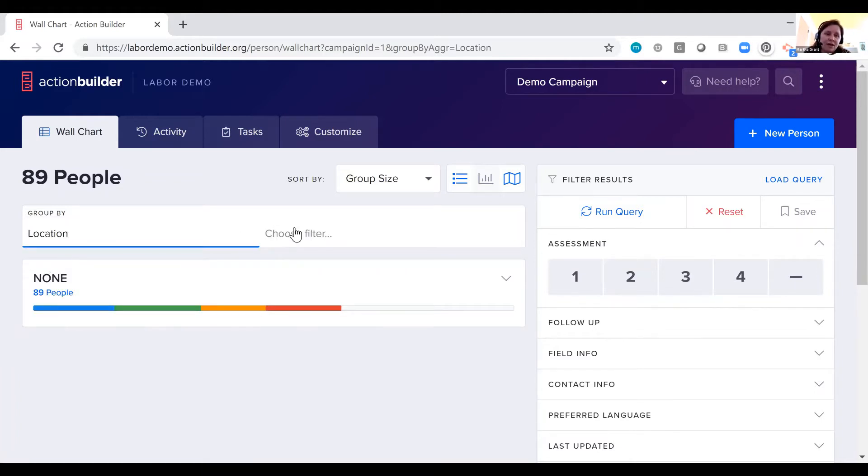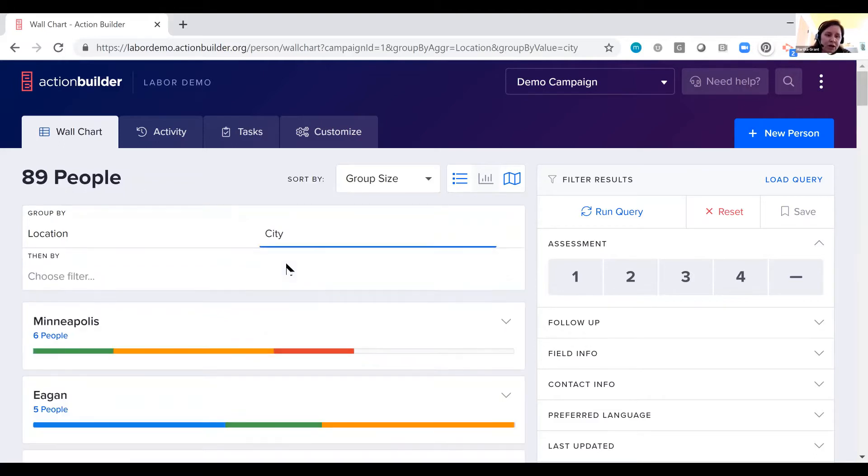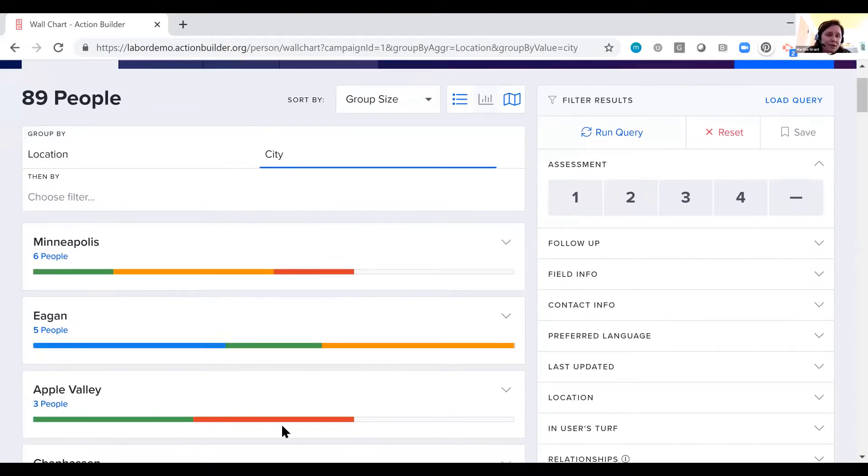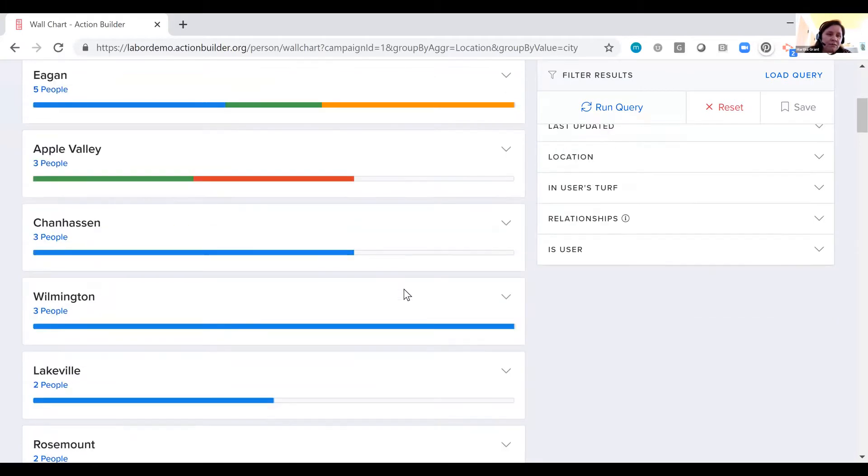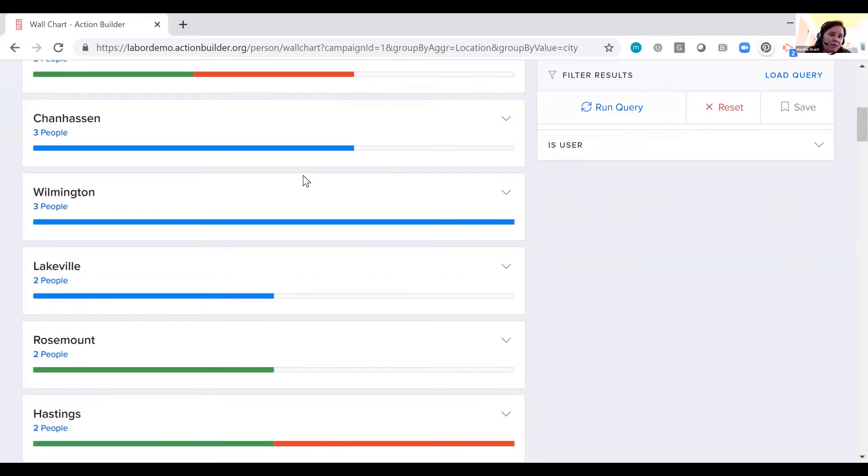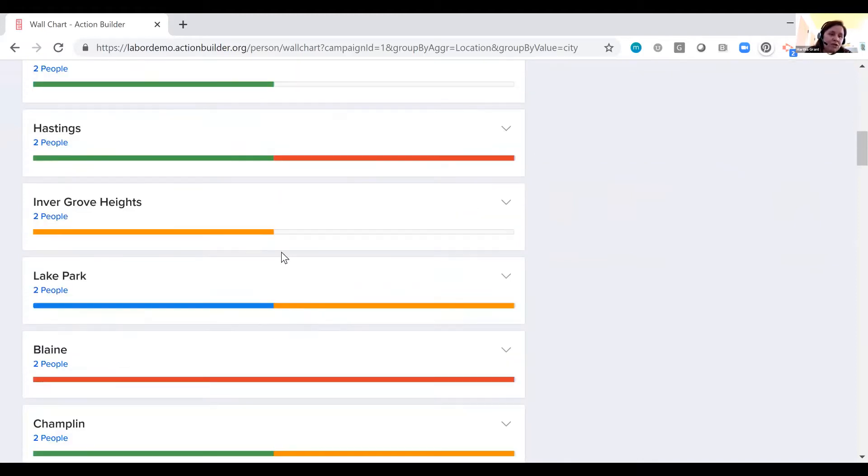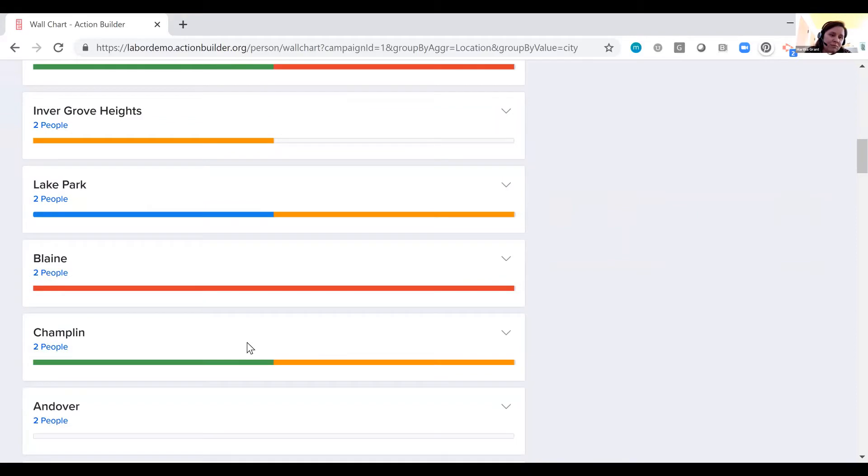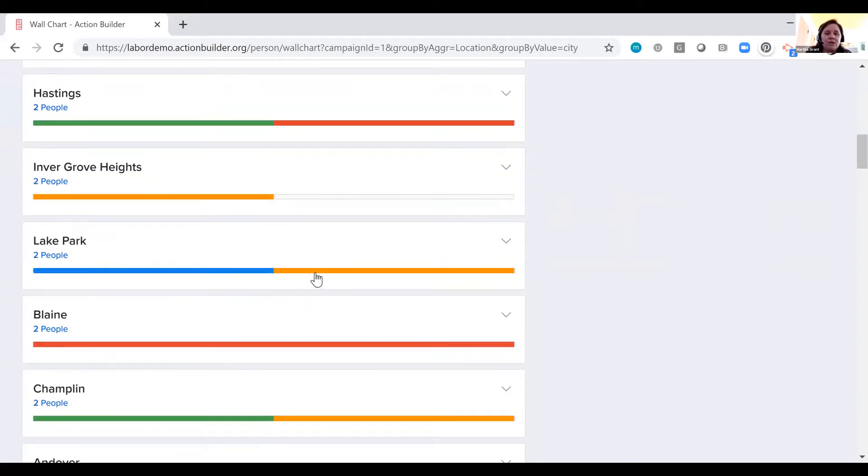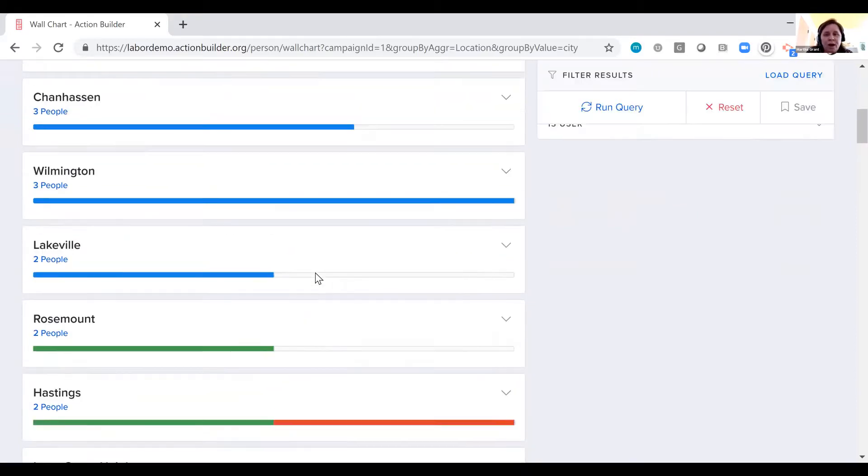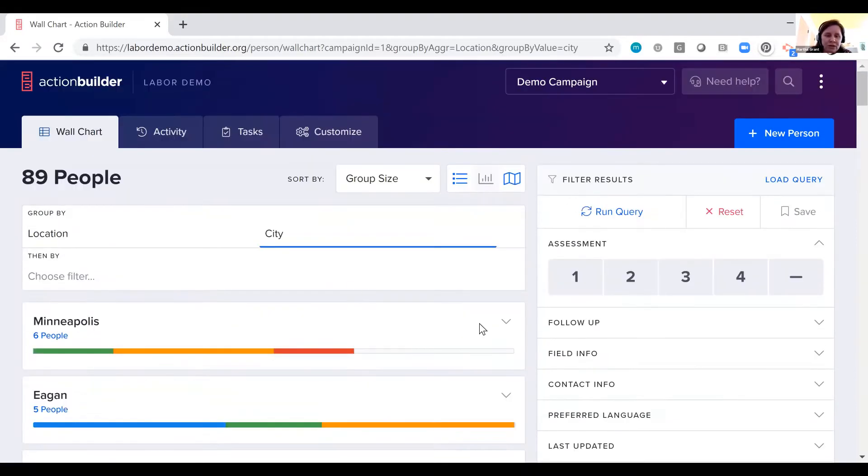If I click on location, we can see a breakout by geography here and see those assessments across different geographies to say, I've got a lot of leadership development done here in Chanhassen, Wilmington, and Lakeville, but I don't have as many leaders here in Inver Grove Heights, in Blaine, in Andover. So you can start to see where do you want to invest your resources?